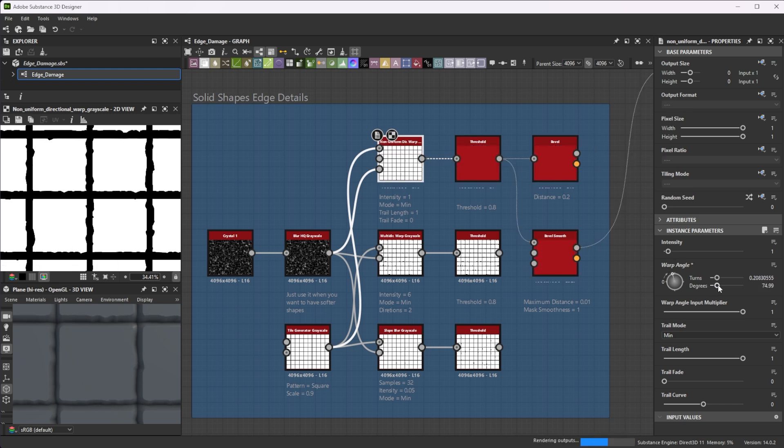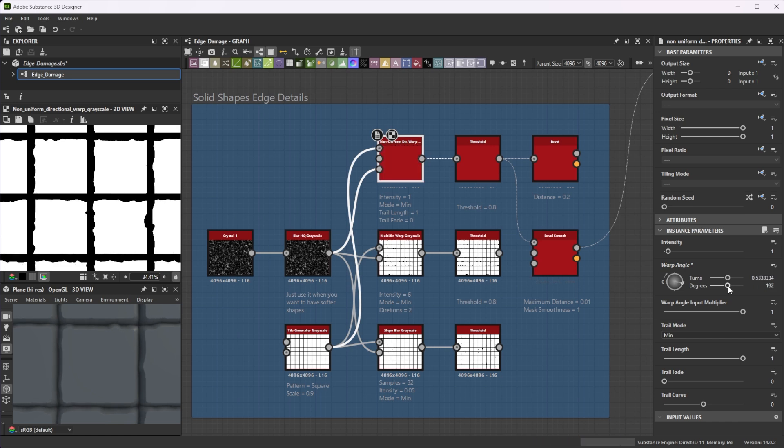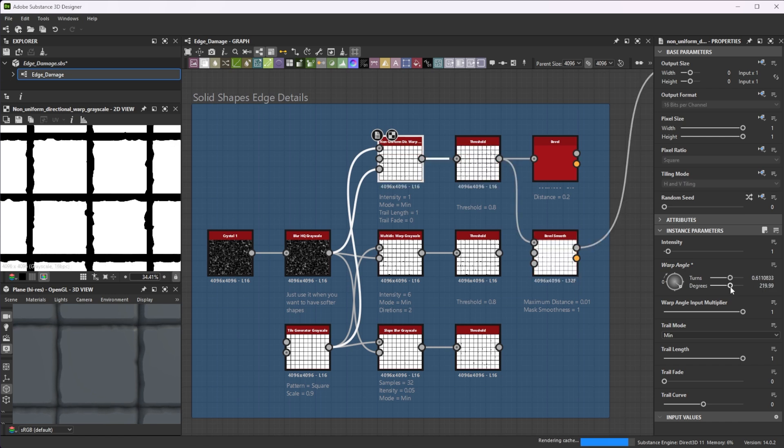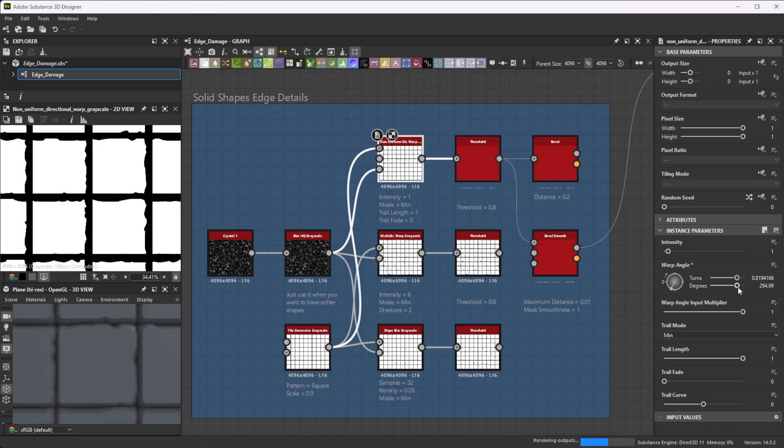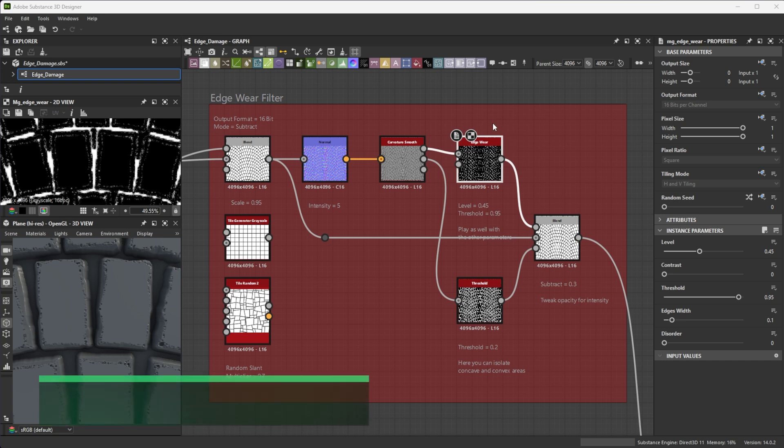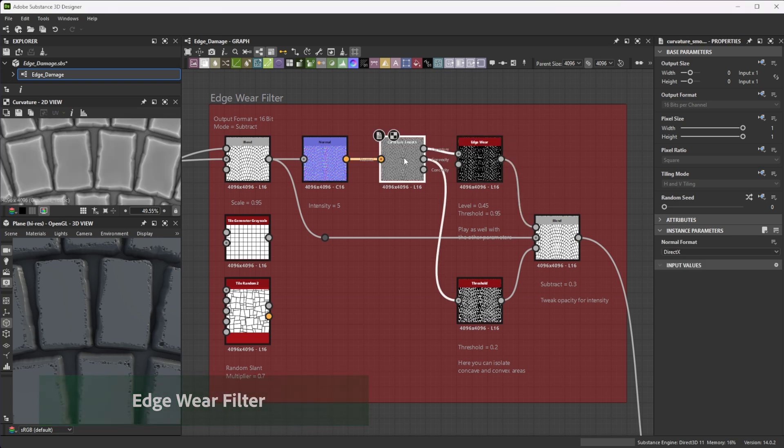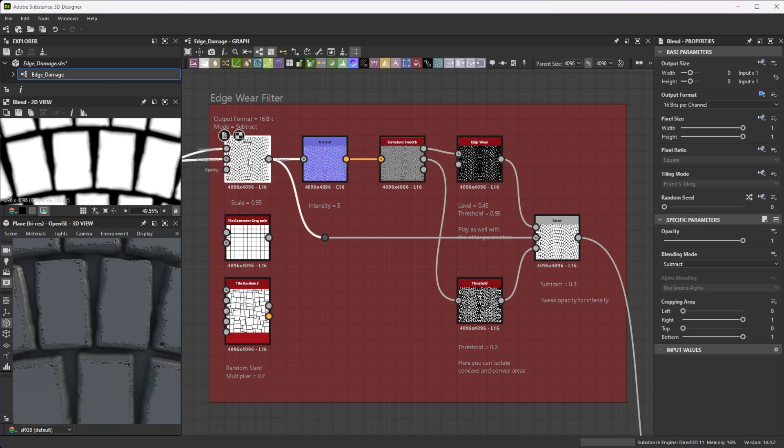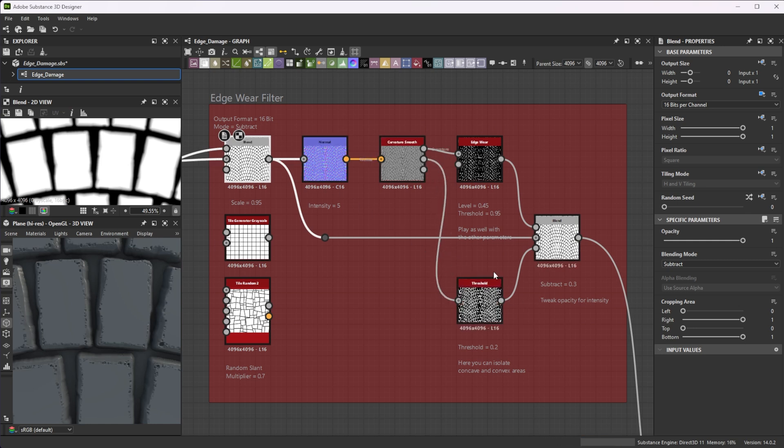With the warp angle of the non-uniform directional warp, you have further control where you want to add those details. The Edgeware filter is nice to add edgeware details. Use a curvature map of your height. You have control over concave and convex areas if you apply a hard mask to the opacity input of the Blend node.